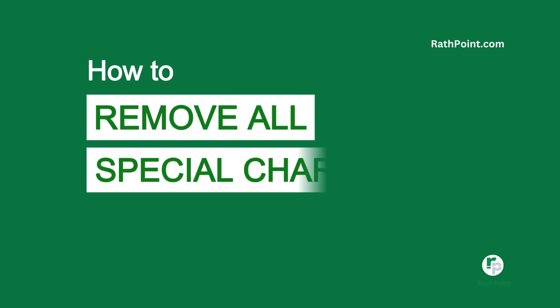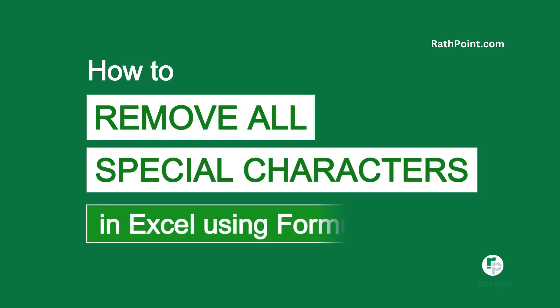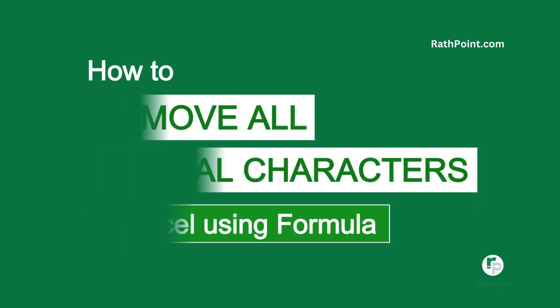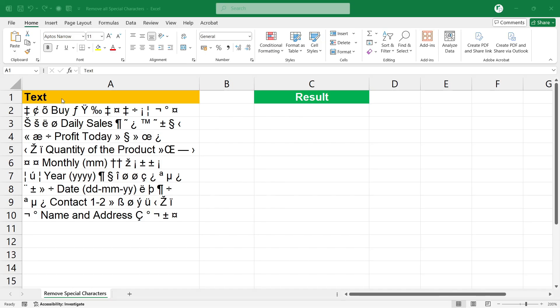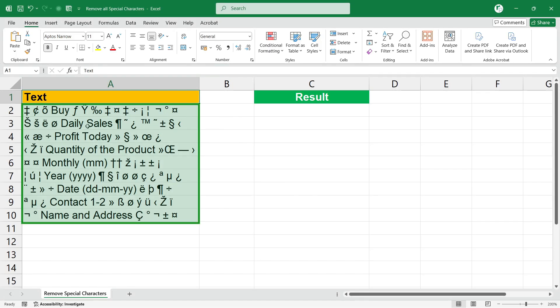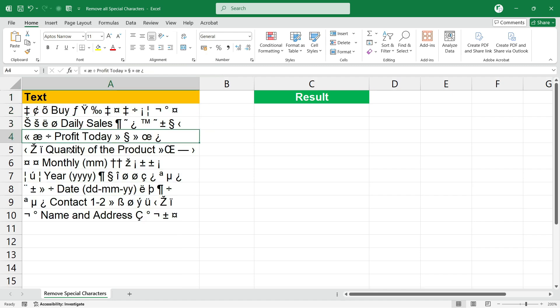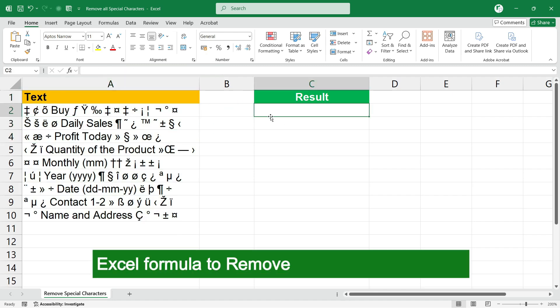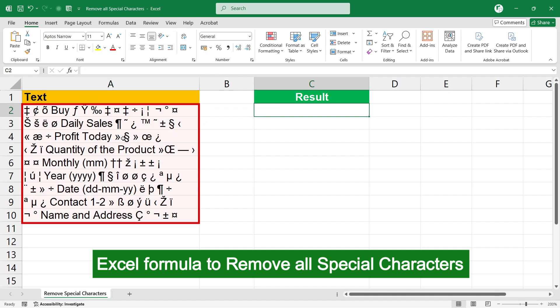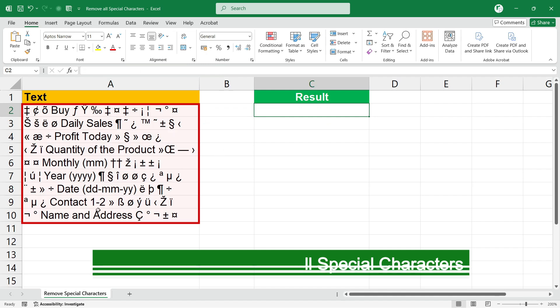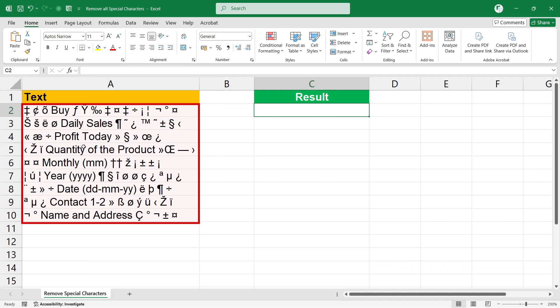How to remove all special characters in Excel using a formula. In this example, in column A, each cell consists of multiple special characters, but we are going to use only one Excel formula to remove all the special characters from each cell.